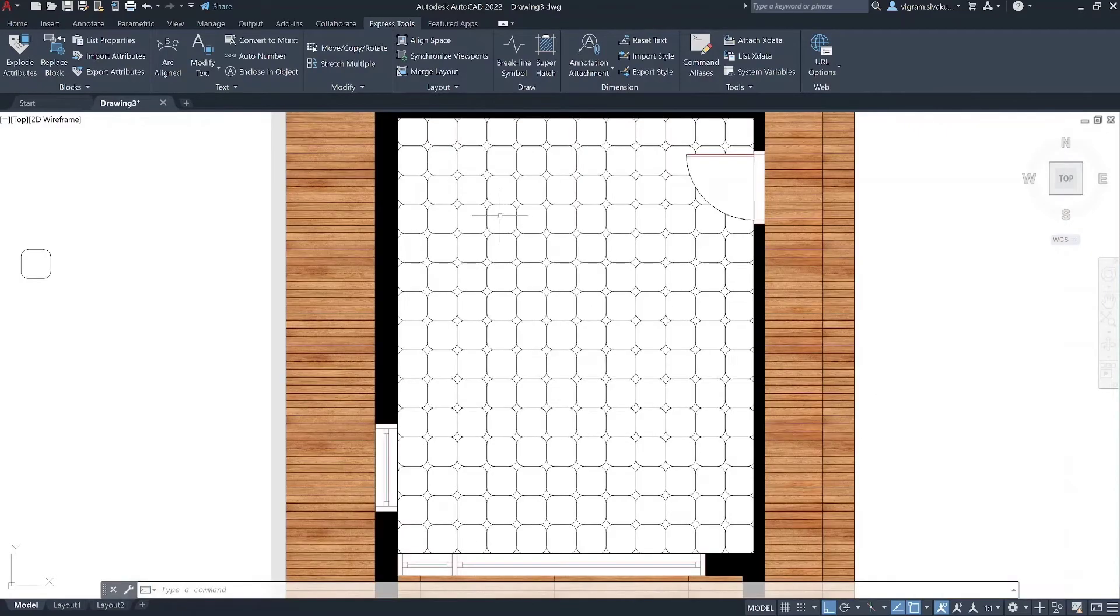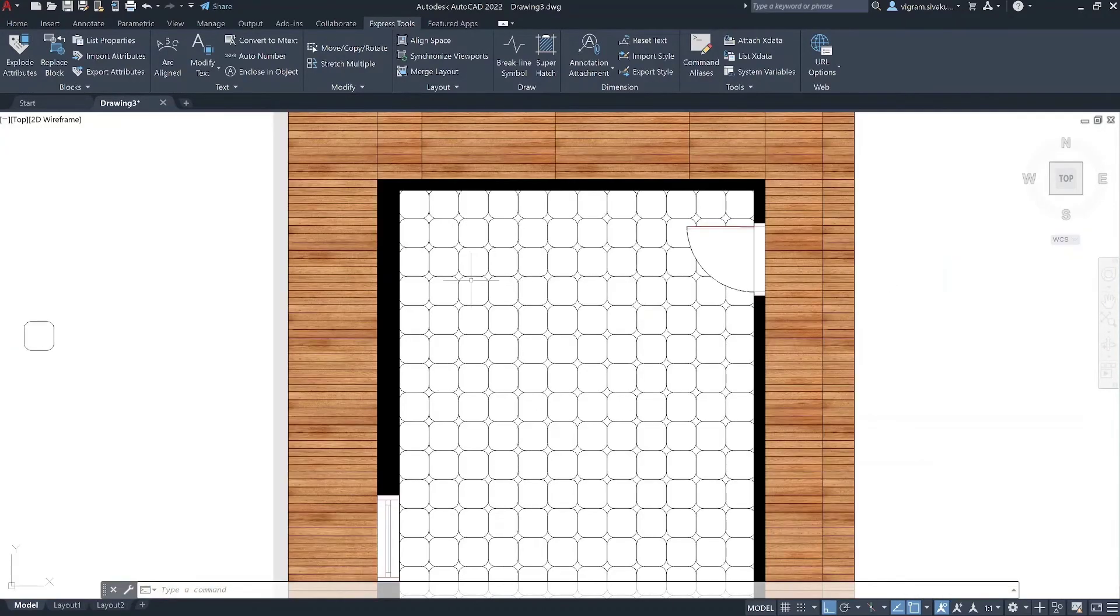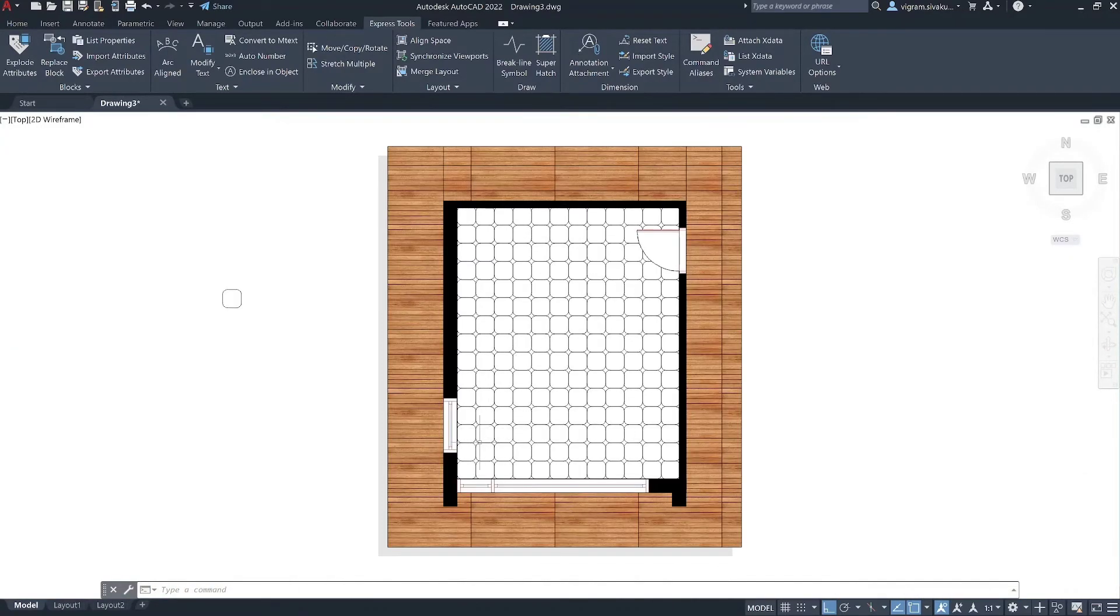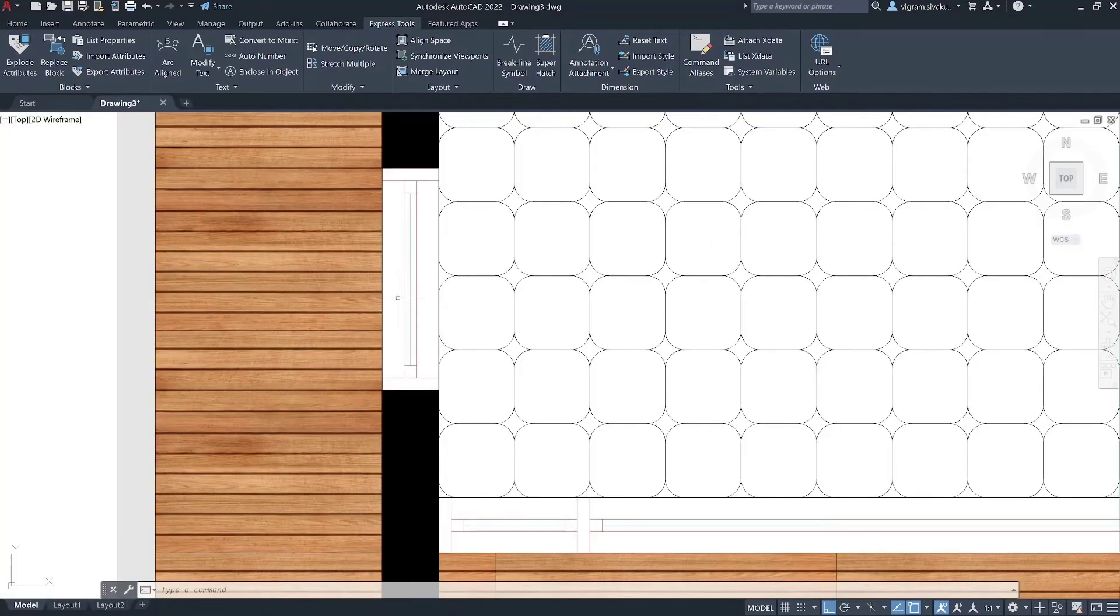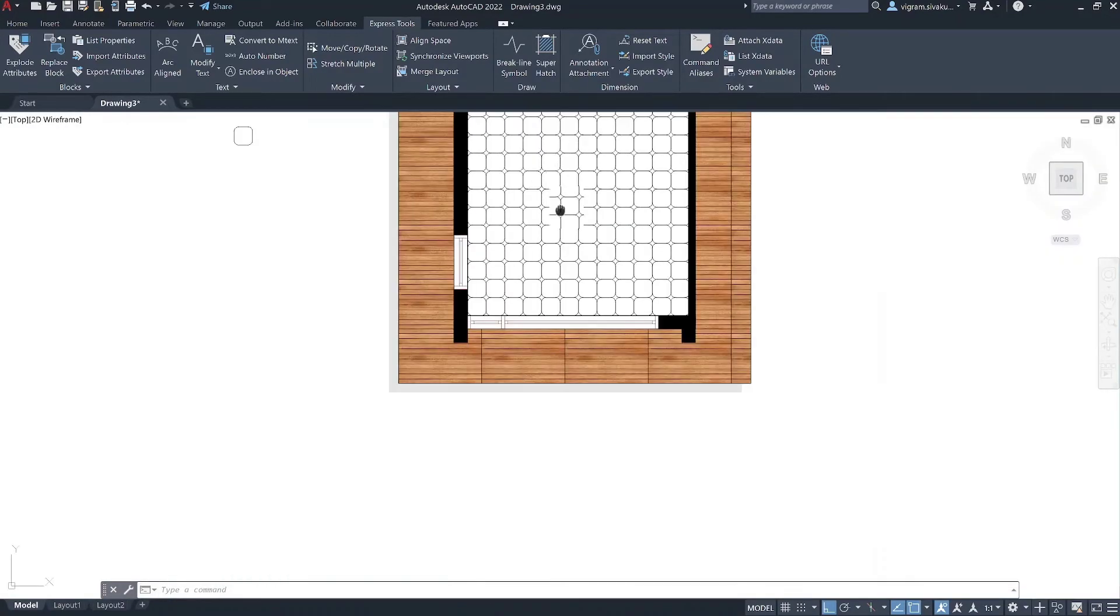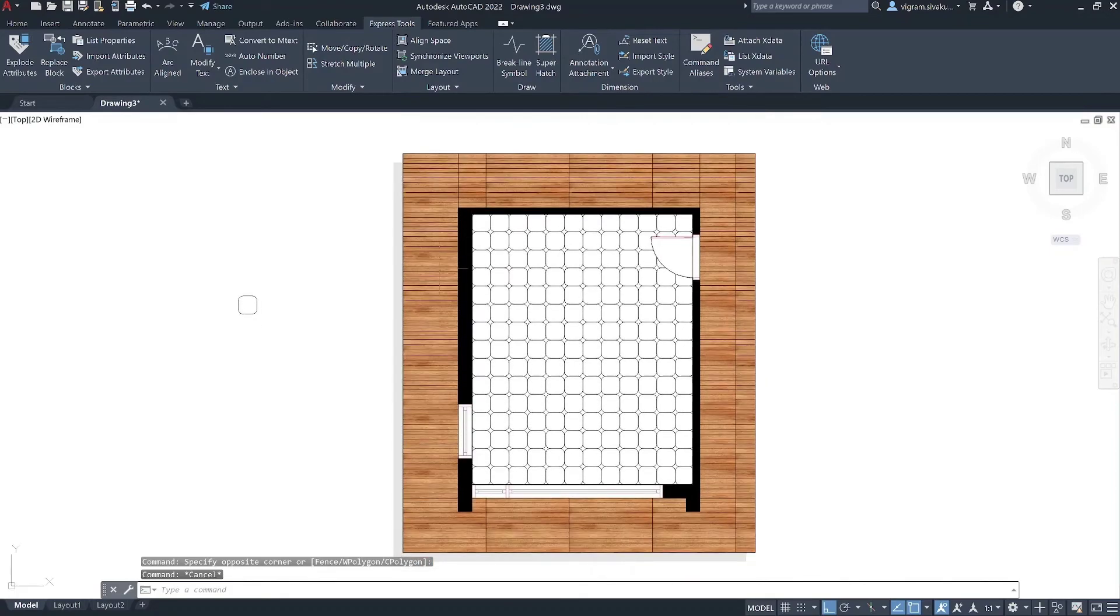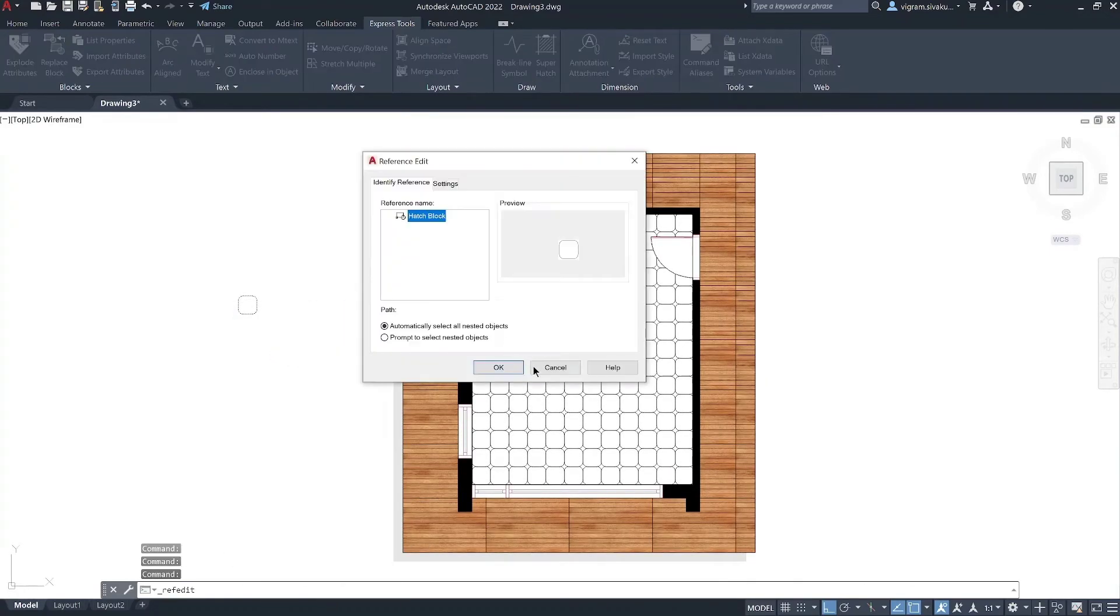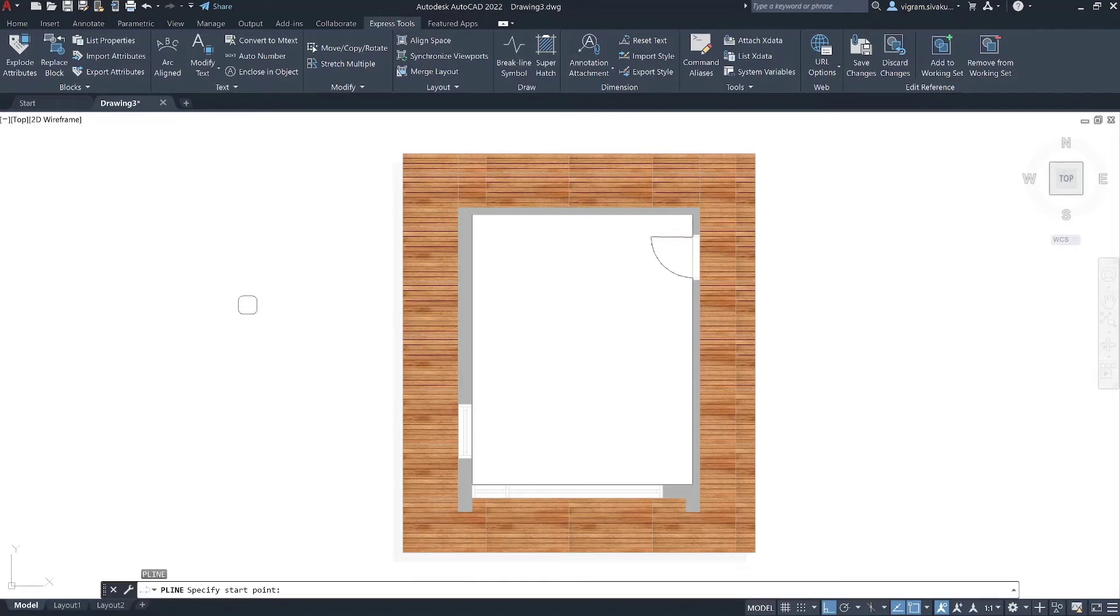Just be aware that Super Hatch comes with its own pros and cons. The con is that you can't actually edit the hatch once you have created it. But, if you have used the block hatch, then you can edit the block anytime to make changes to that particular block.